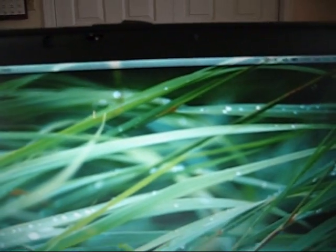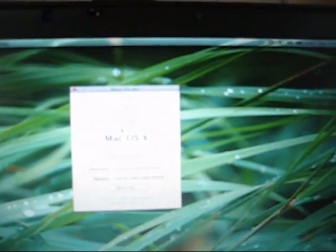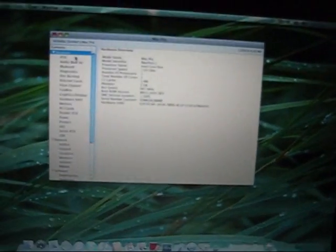If I go to about this Mac, Mac OS X. I hit More Info. The computer, it pulls up System Profiler. It is registered as a Mac Pro.